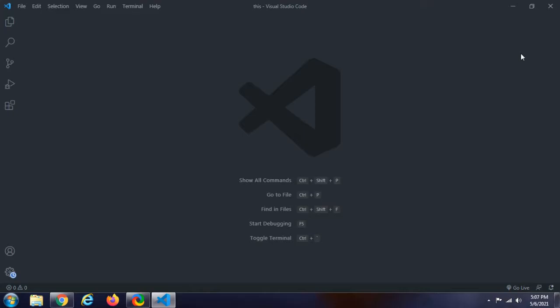We are going to learn about links. We are using Visual Studio Code. In every class, we are going to learn about Adobe Brackets and its support.